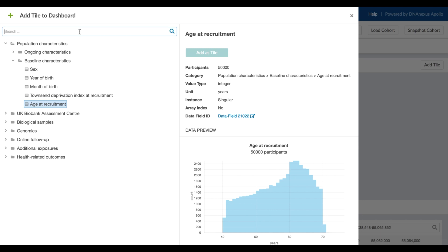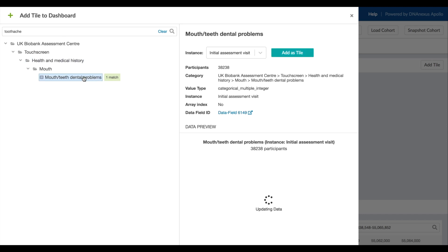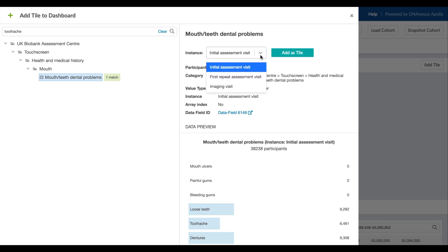You can also use the search bar to look up fields by their title or by the possible values within that field. Here we find toothaches as one of the multiple-choice options in the field for dental problems. This survey question was asked several times. We'll choose the first time it was asked and add it to the dashboard.